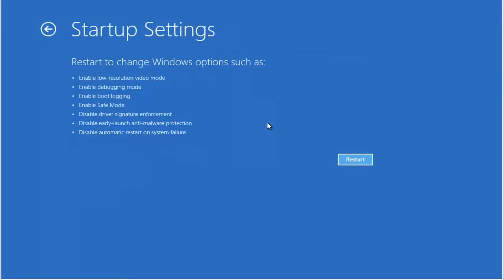This describes what we will be doing in the Startup Settings and what we will be able to select. Notice we will be able to select Safe Mode. Click Restart.